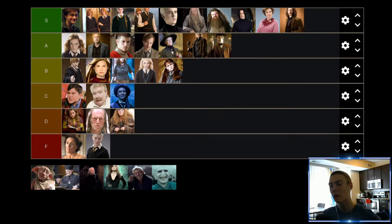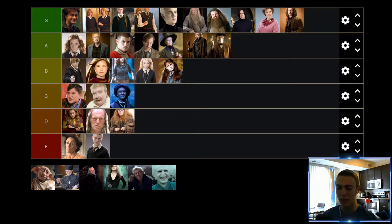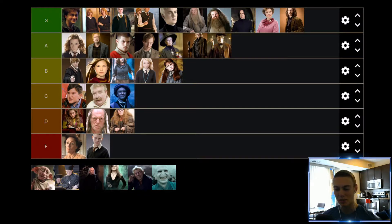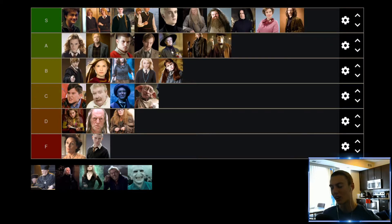Up next we have Dobby. He plays some significant roles in certain scenes and certain movies, but I would say he's relatively inconsequential and whatever he does could usually be done by something else. As a character, I think he's pretty annoying. I feel like they're aiming for Dobby to be a bit of comedic relief, but most of the time for me he's just kind of an annoyance. So Dobby is going to find himself in kind of a mediocre C tier — I don't hate him, he's got some value, but overall not a huge fan.